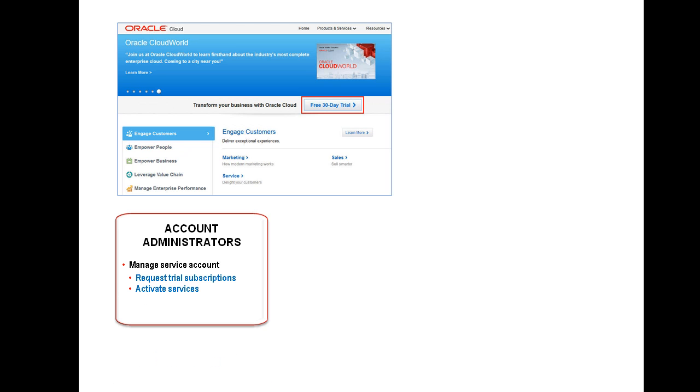Next, as the account administrator, you receive an automated notification email to activate the service. In a free trial subscription, you as the requester are also assigned the roles of Service Administrator and Identity Domain Administrator.